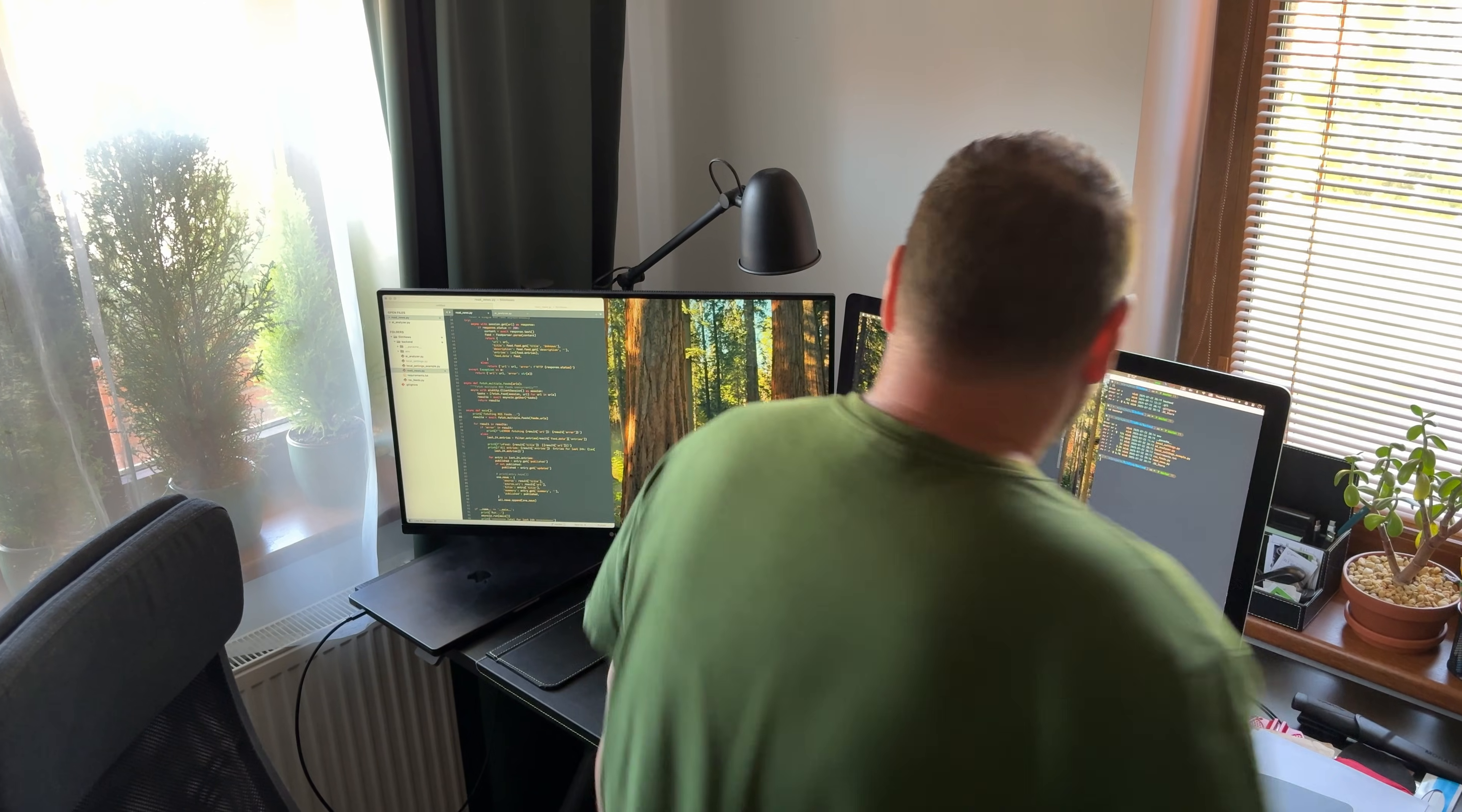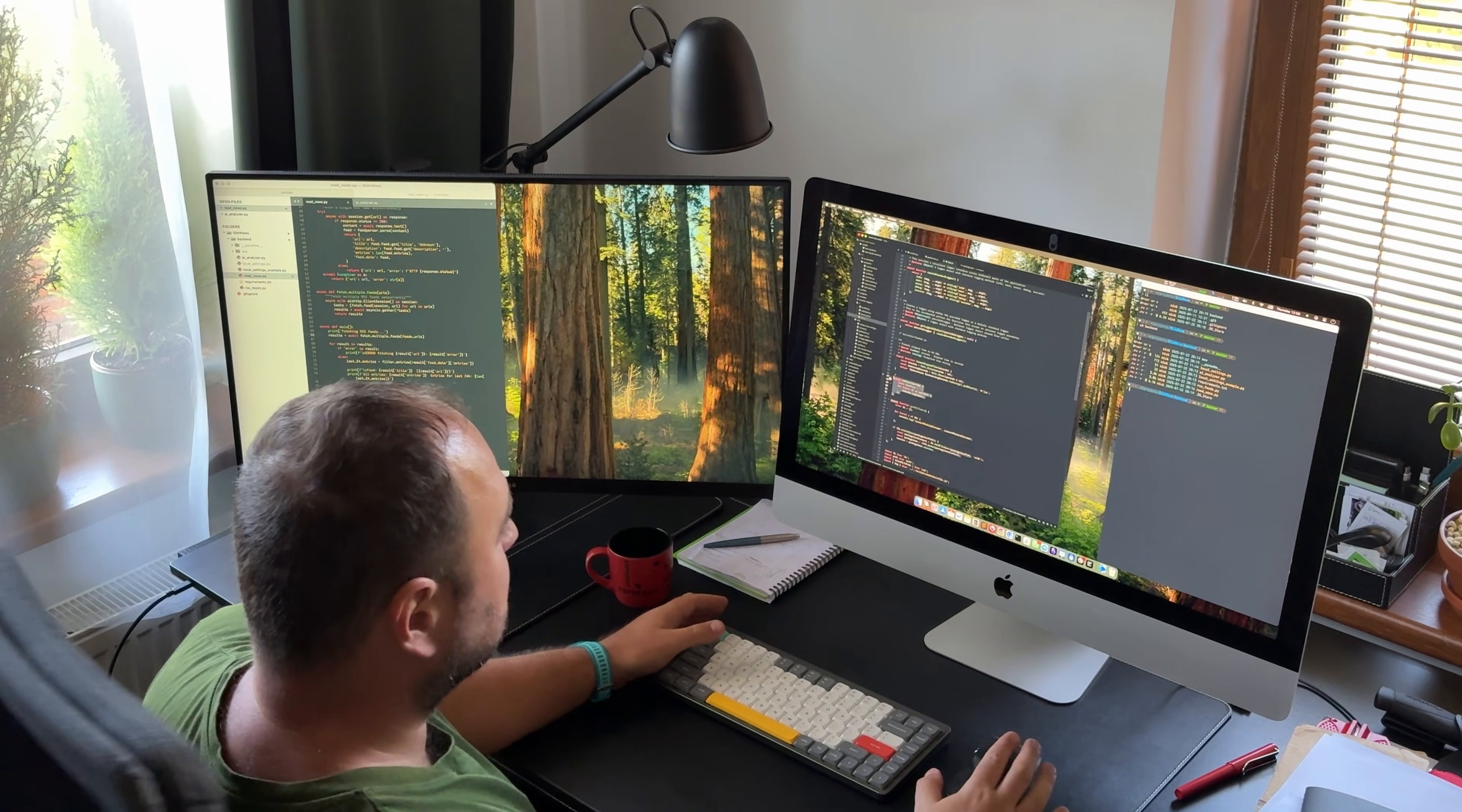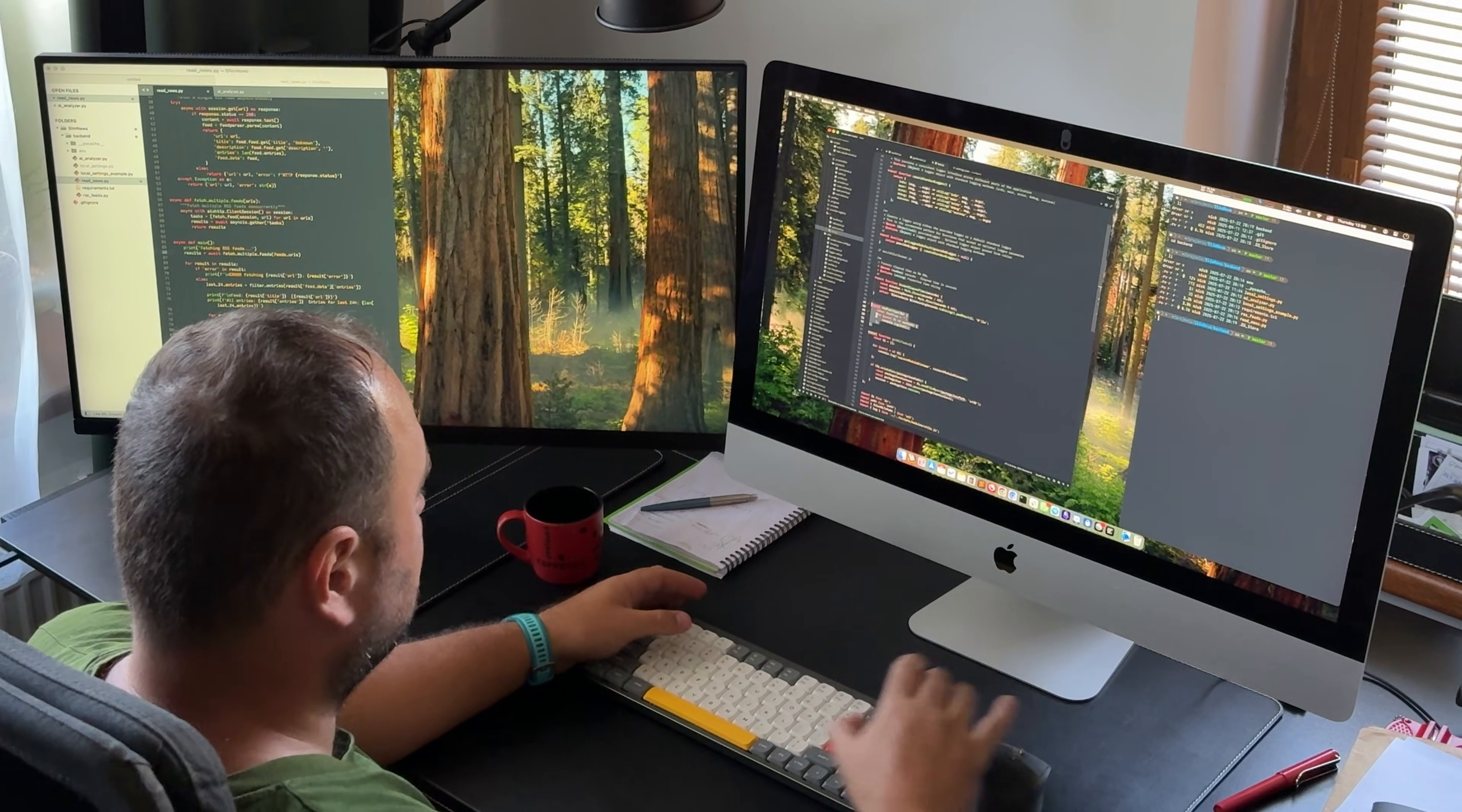Hi, I'm Nick and I've been developing software for over 20 years. On this channel, I share my experience, insights and thoughts about IT.